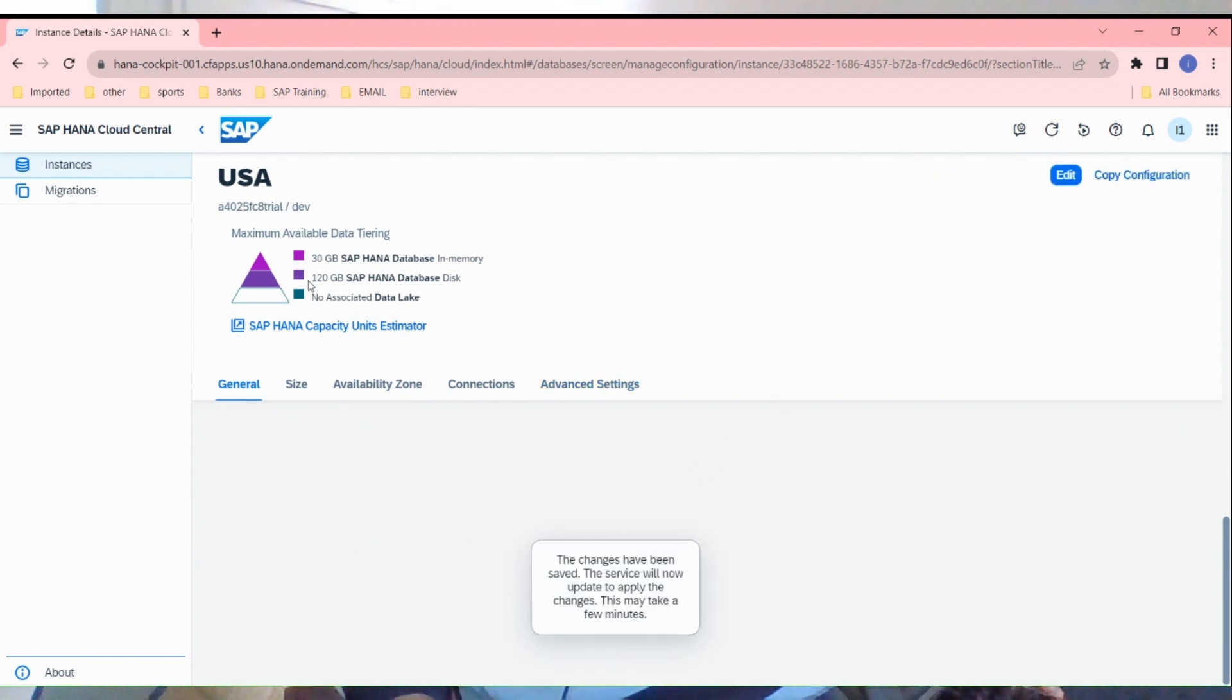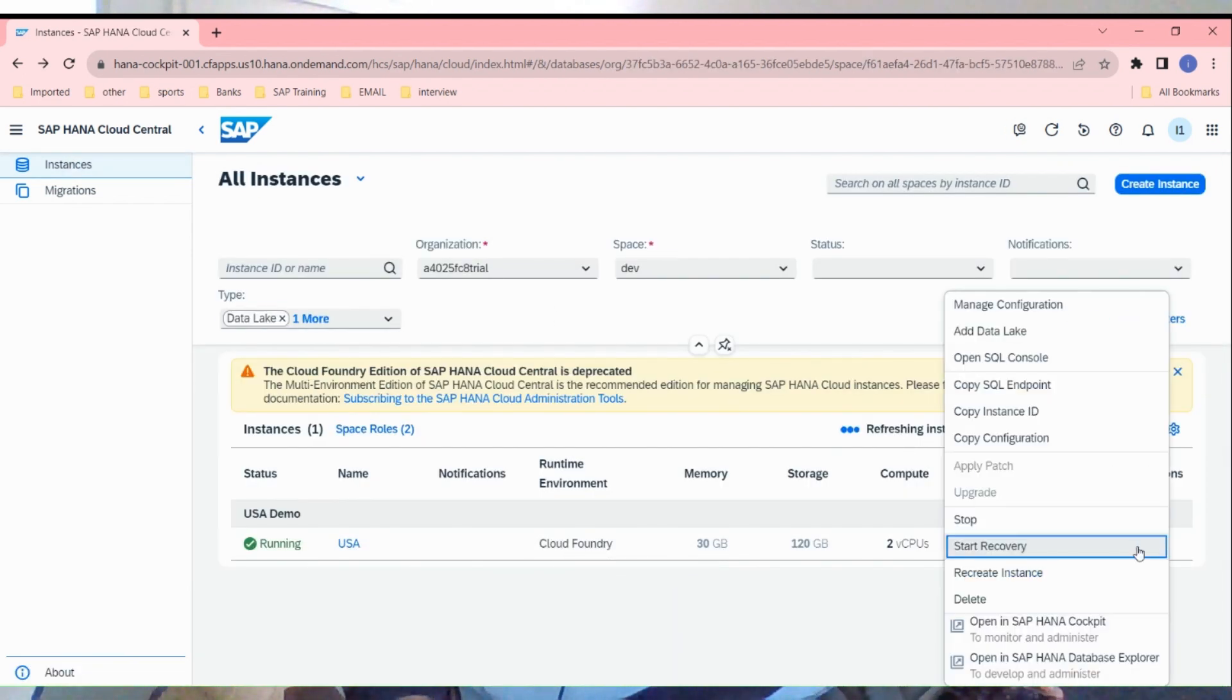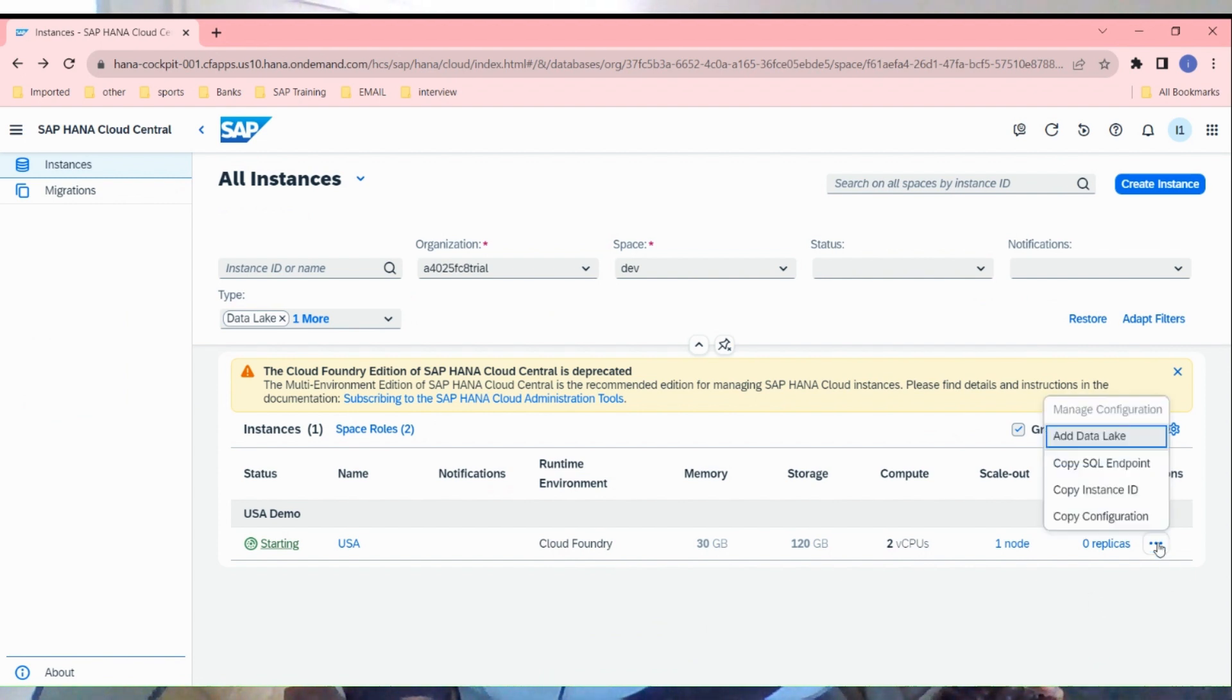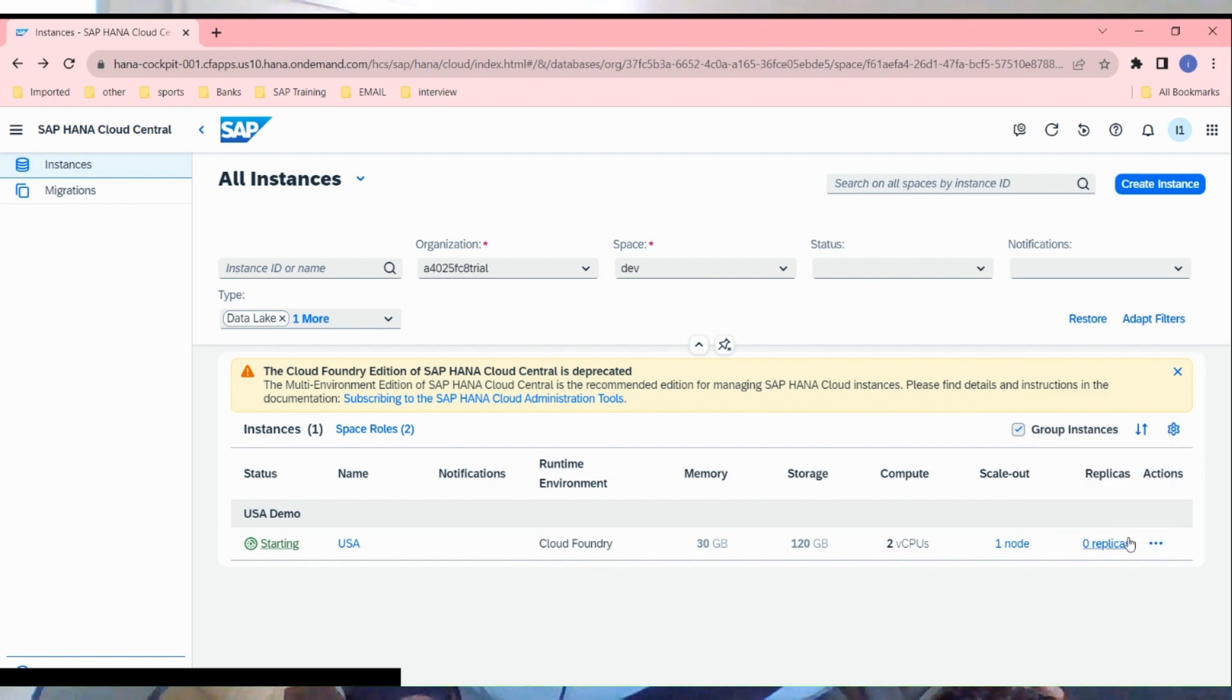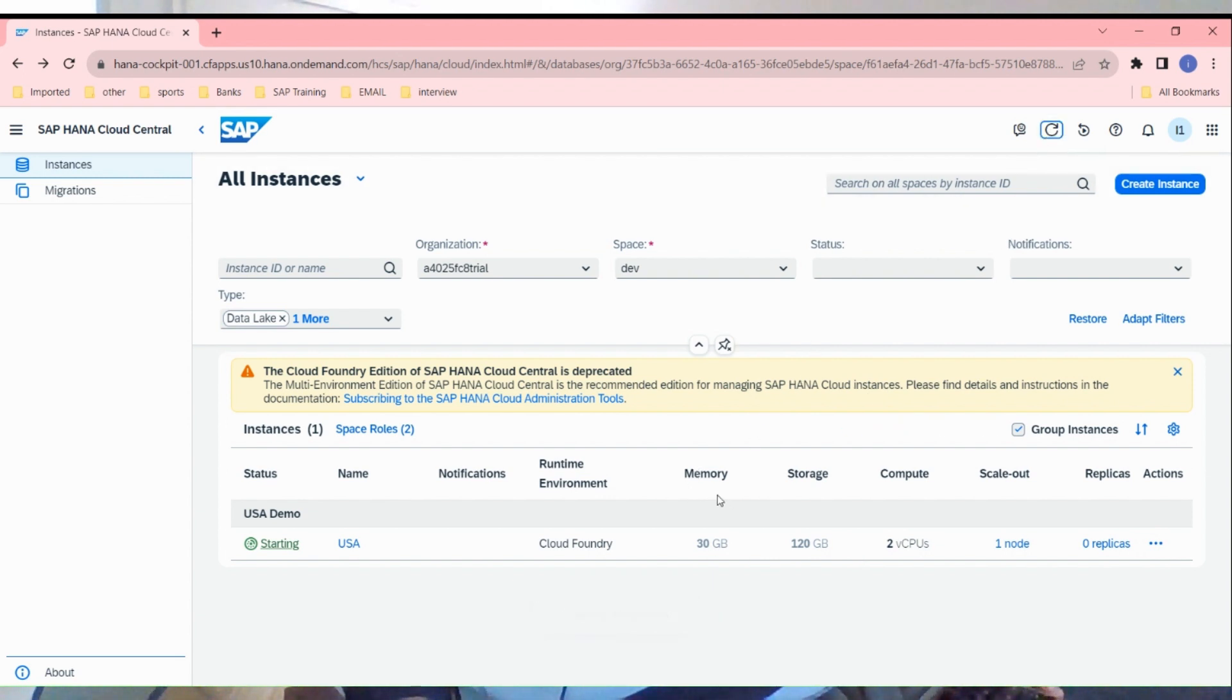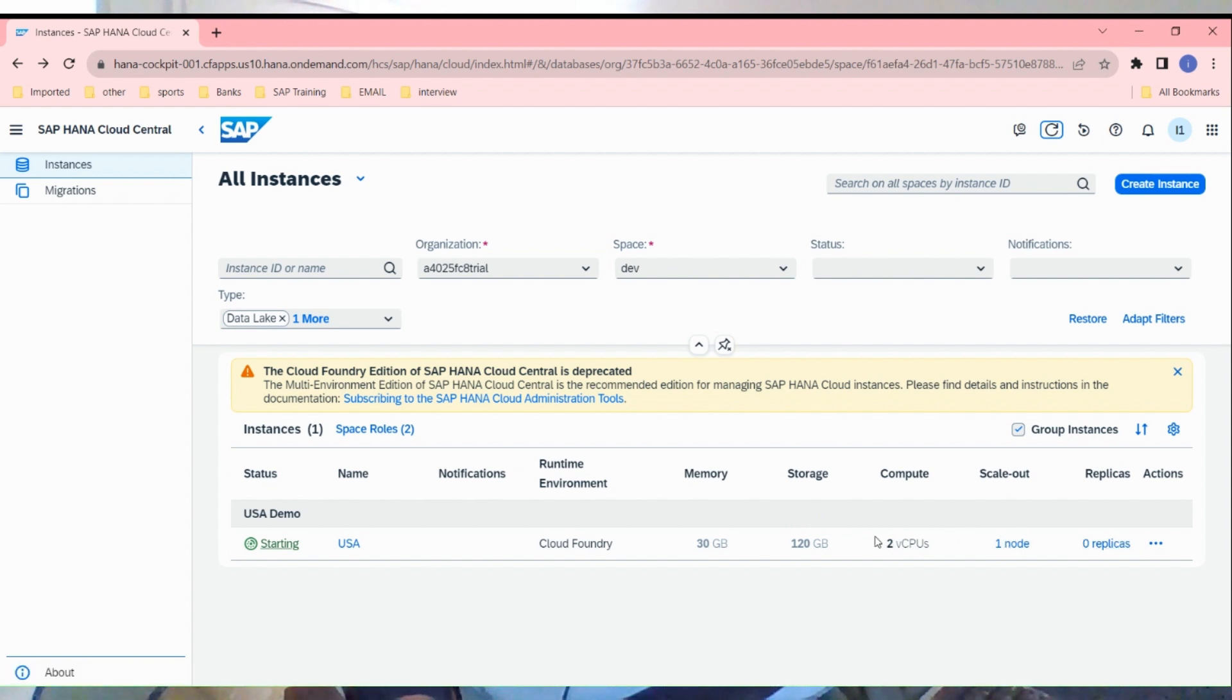Click on instance, go back to the instance, login to the cockpit here. It just updated this and it's just starting it again. We need to wait for a while.